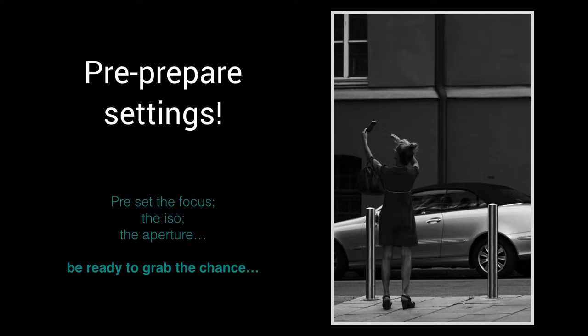Unlike most other photographic genres, I find street is very dynamic and demands on lighting, framing, and focusing are very high. Automation is great if the camera can be sufficiently directed to understand the context.